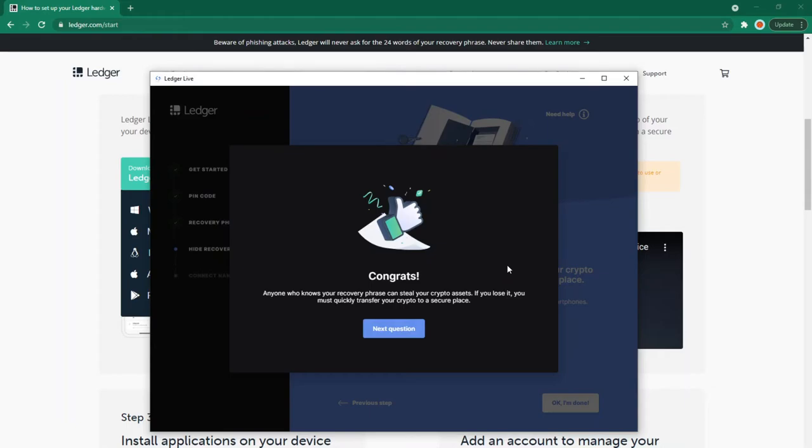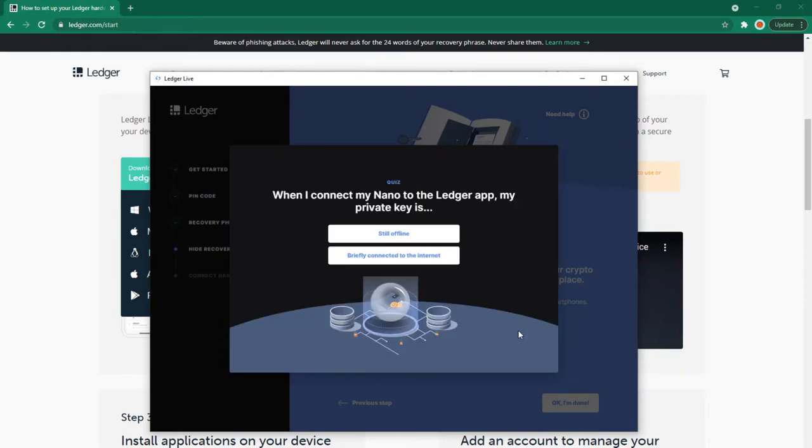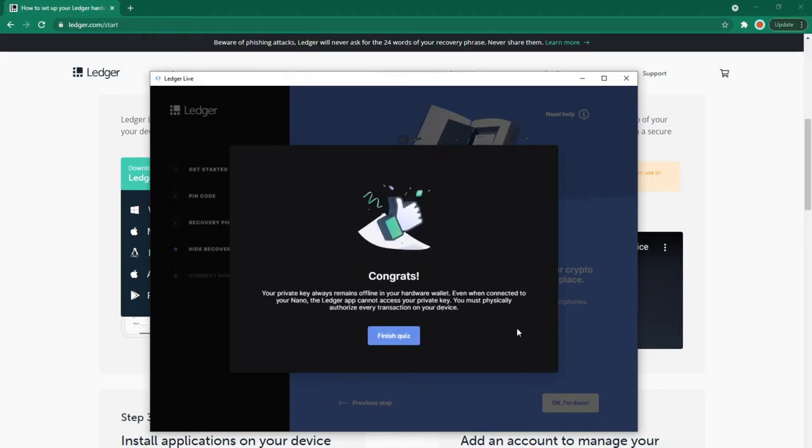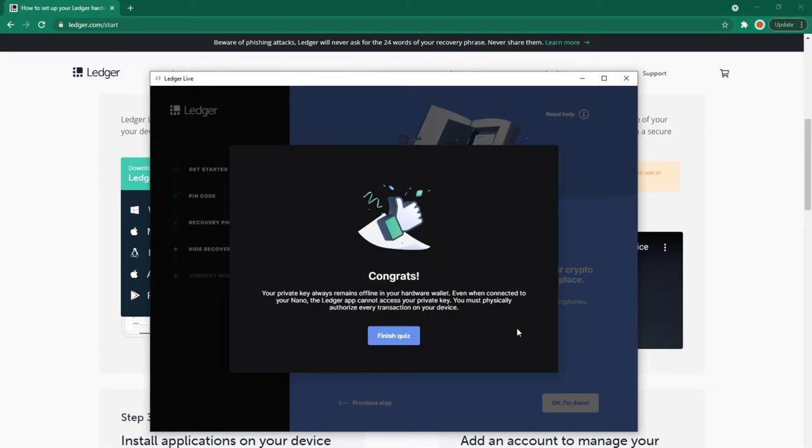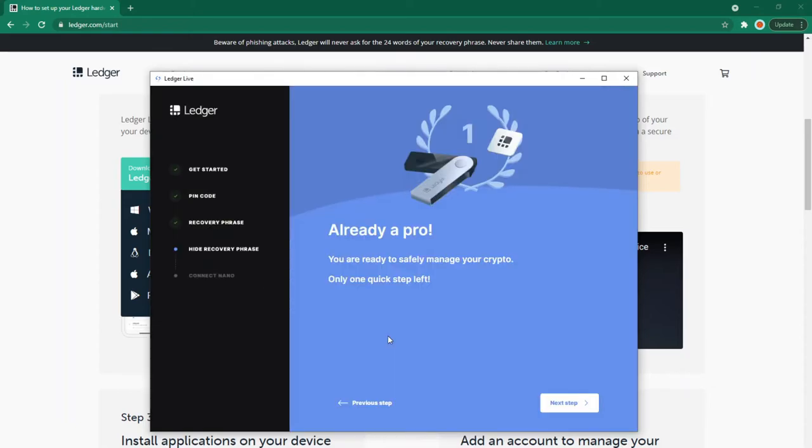Congrats! Anyone who knows your recovery phrase can steal your crypto assets. If you lose it, you must quickly transfer your crypto to a secure place. Ledger can't do anything if someone else has your private key - they can't recover your lost funds. When I connect my Nano to the Ledger app, is my private key still offline or briefly connected to the internet? It's still offline. Congrats! Your private key always remains offline in your hardware wallet, even when connected. The Ledger app can't access your private key. You must physically authorize every transaction on your device. The private key always stays on your wallet - when you connect, you're just pressing buttons to authorize transactions, not sharing your private key. Already a pro! You're ready to safely manage your crypto.